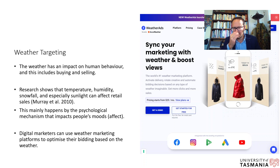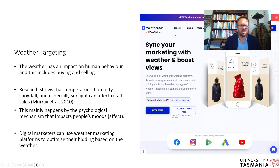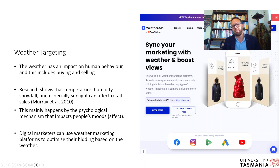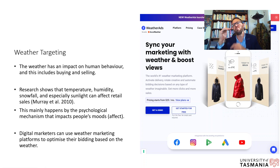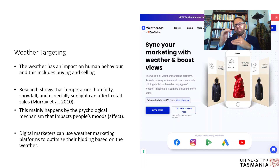Digital marketers can use weather marketing platforms to optimize their bidding based on weather conditions. For example, you'd set a higher bid when it's sunny — because your ads are more effective — and reduce your bid when it's raining, since ads perform worse in that condition and you're not willing to pay as much for them.